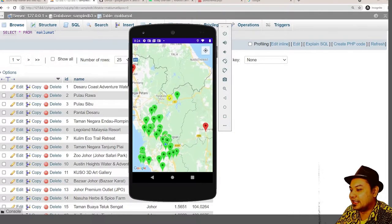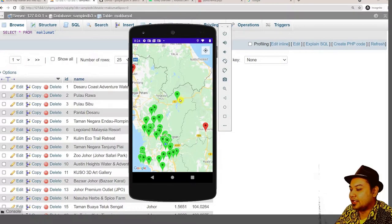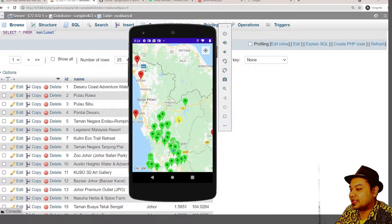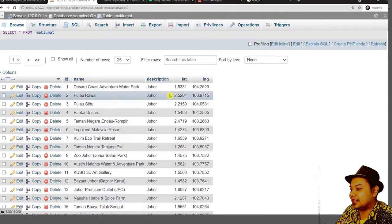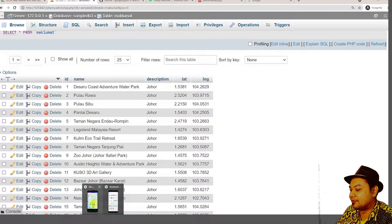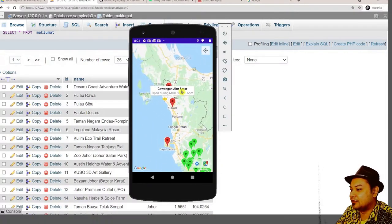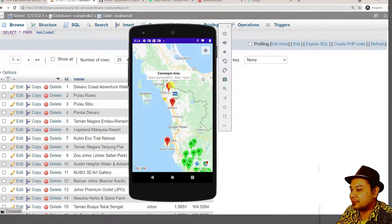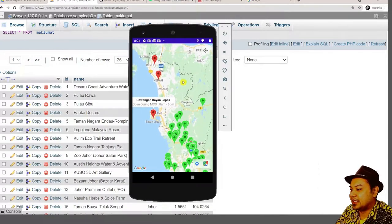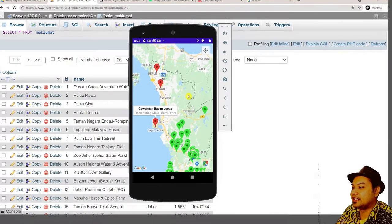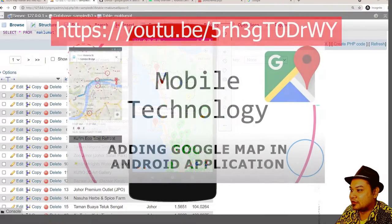All the data shown with green markers are downloaded from the web — downloaded live from the internet. The red markers are pre-programmed inside the application, just as we learned in the previous video.